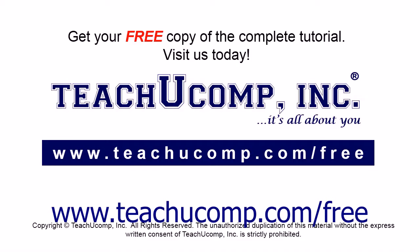Get your free copy of the complete tutorial at www.teachucomp.com forward slash free.